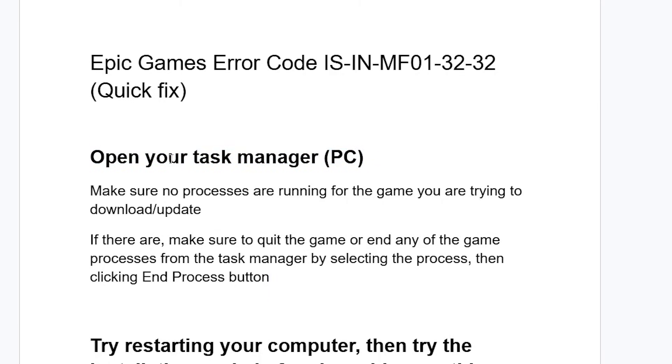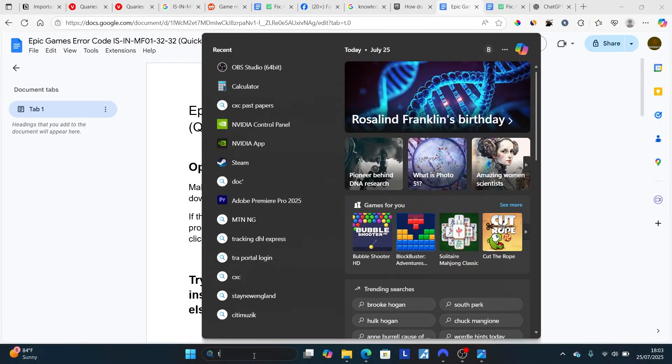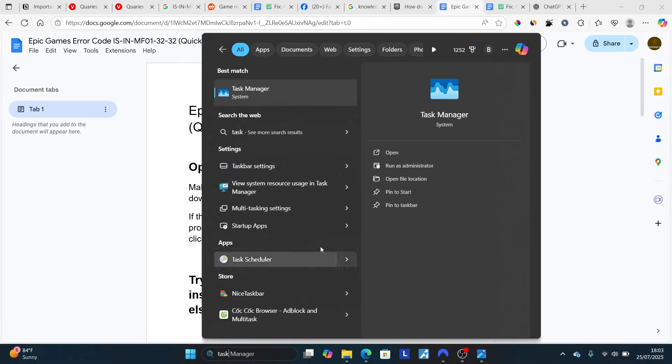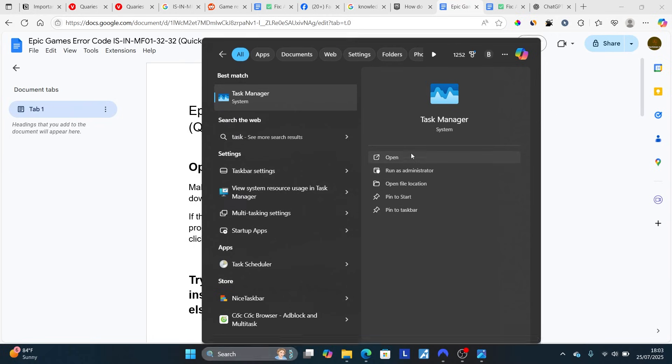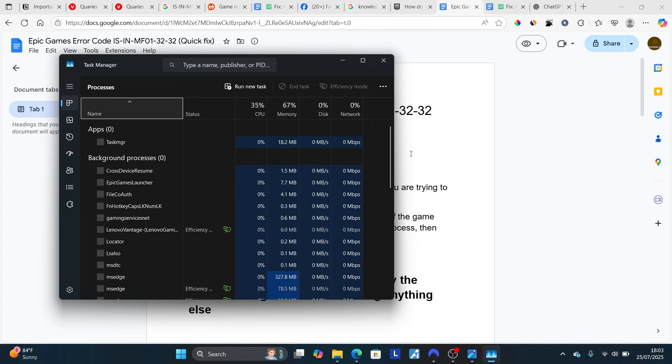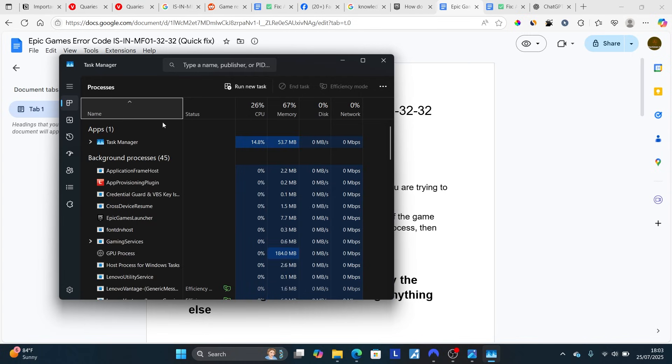After opening your Task Manager, make sure no processes are running for the game you are trying to download or update. If there are, make sure to quit the game or end any of the game processes from the Task Manager by selecting the process then clicking End Process button.